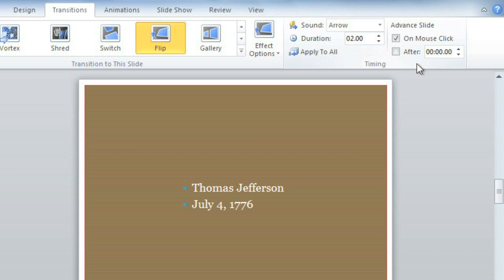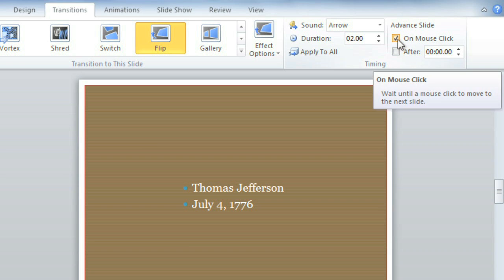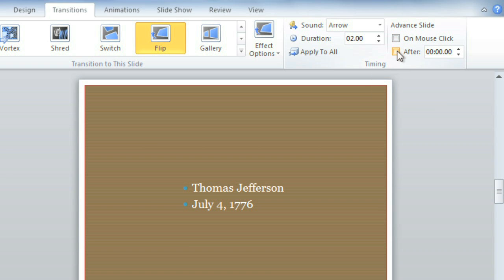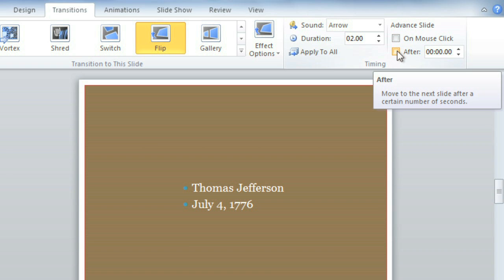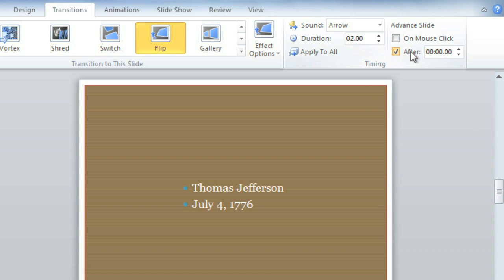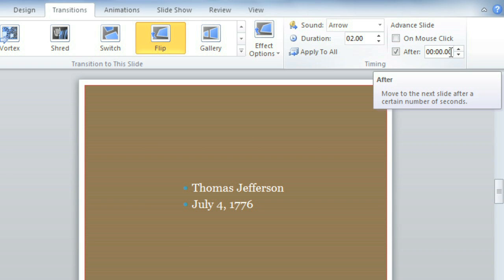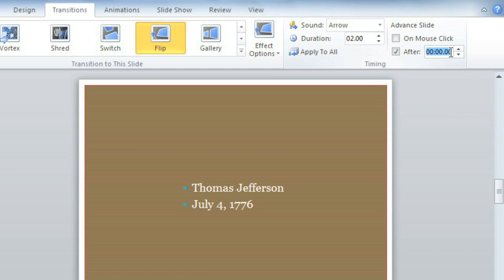To advance your selected slide automatically, first uncheck the box next to On Mouse Click, then check the box next to After. In the After field, enter the amount of time you want to display the slide — in this example, the slide will advance automatically after 1 minute and 30 seconds. Then select another slide and repeat the process until you're done.